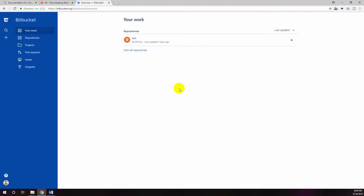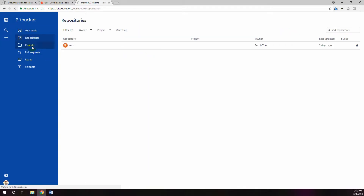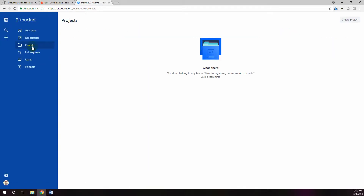After completing sign-up you can log in to your Bitbucket account. This is the Bitbucket account dashboard — you can see your number of repositories from the left side menu bar. Try to explore the different options from your Bitbucket account.